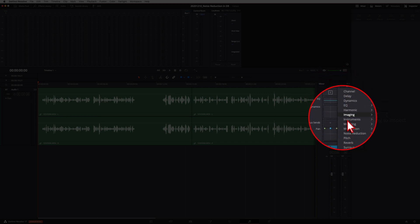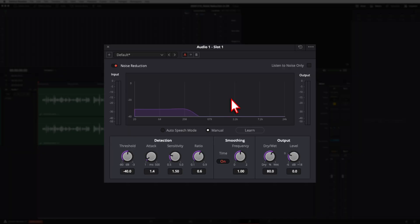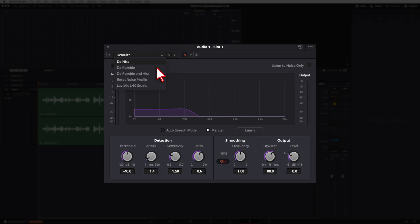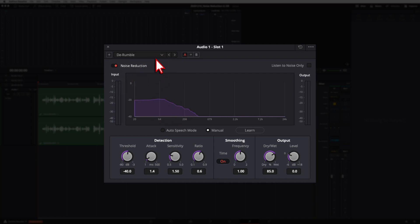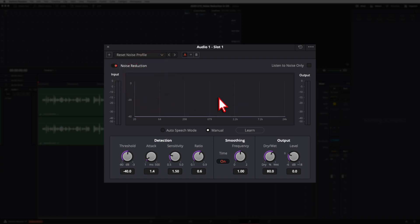Go ahead and click the plus, come down to Noise Reduction under Fairlight. When the window comes up there are some default settings. Up at the top you can add presets — clicking the dropdown shows options like de-rumble, de-hiss, or combined. You can also use the A and B buttons to create two different settings, reset your effect, and there's a lock plug-in window and preset manager.